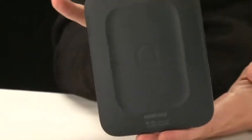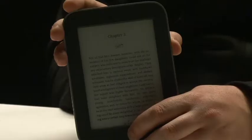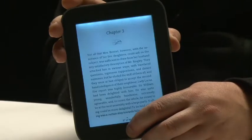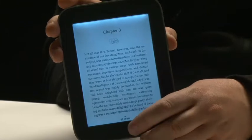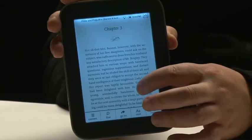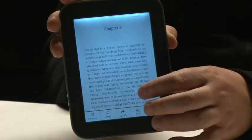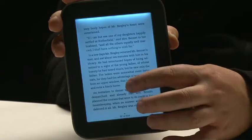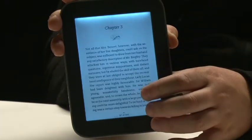The big feature of this is that it has been updated from last year's model to include a backlight. It has an LED backlight, like the kind you'd find in a tablet or phone, that illuminates the screen from behind and makes it easier to read while you're laying in bed.